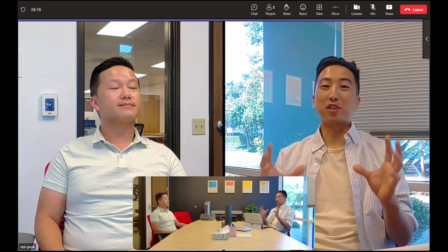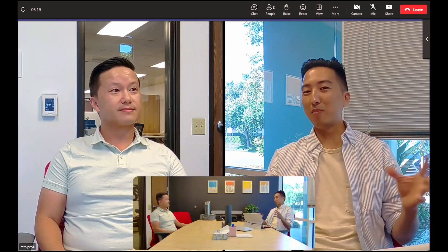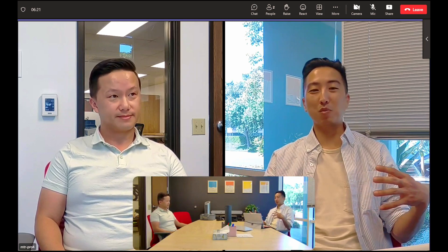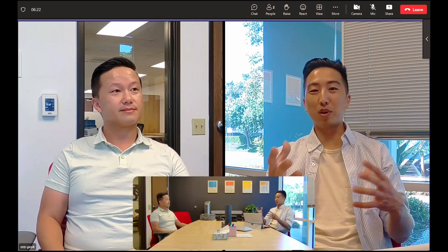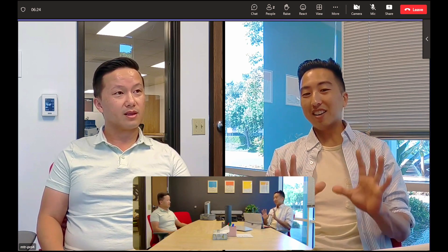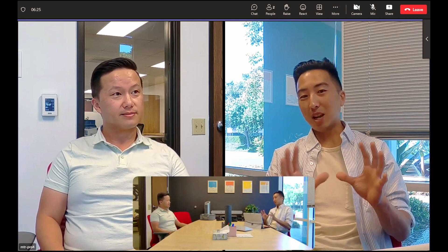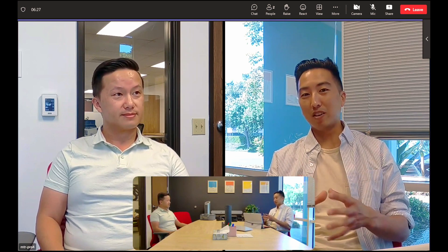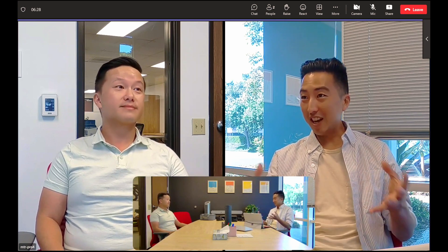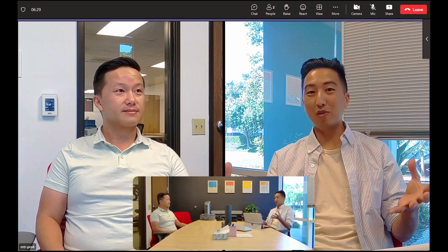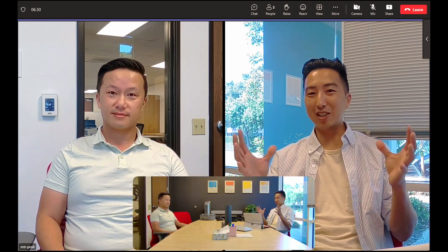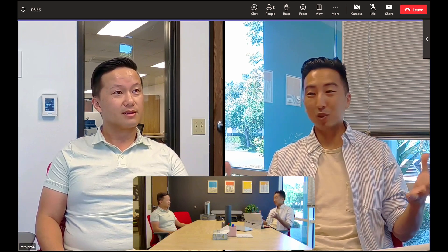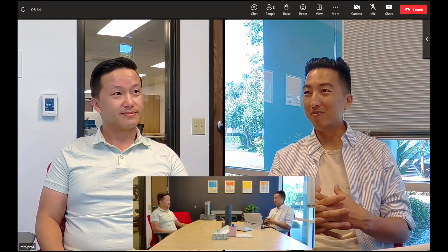There's a lot more to say about this experience — what happens when there are four participants in the room, what happens when you press the mute button — but we're going to spend a lot of time on that in a separate video. For today, you can see that Sight is super quick and super easy to install. We'll see you next time.